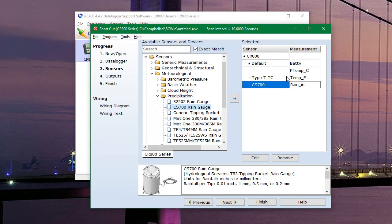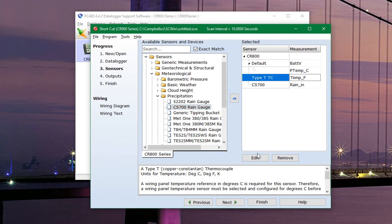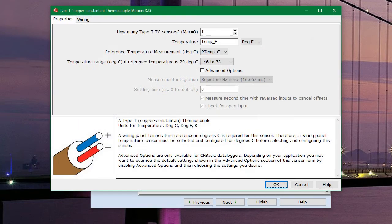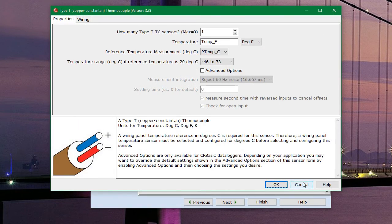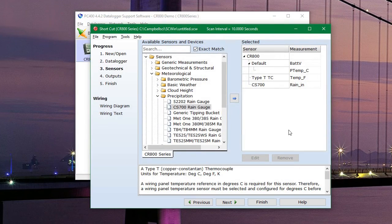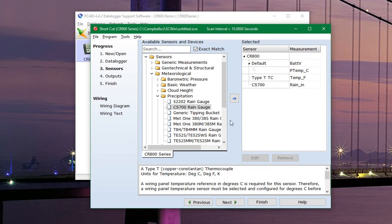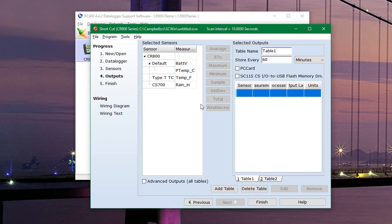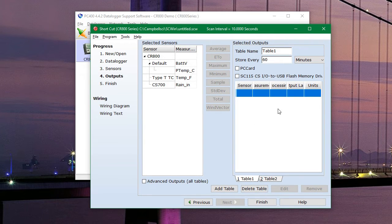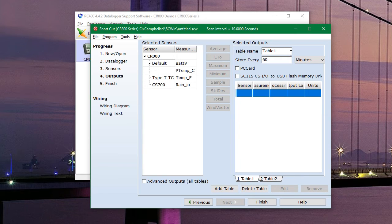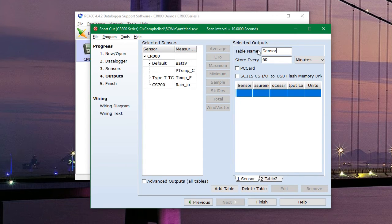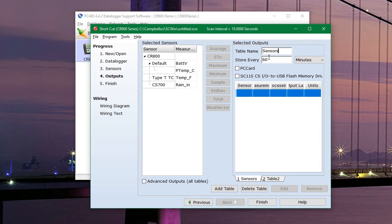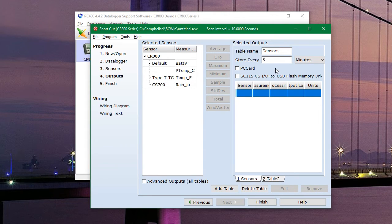And there we have our two sensors. If you need to make any changes to them, you can hit the edit button down here, which will pop that window back up. And so now we can go to the outputs page where we can configure what data will actually be saved to the logger. The data is organized into tables. And so on our first table, we can name it anything we want. We'll call it sensors. And we want the data to be saved every 5 minutes.